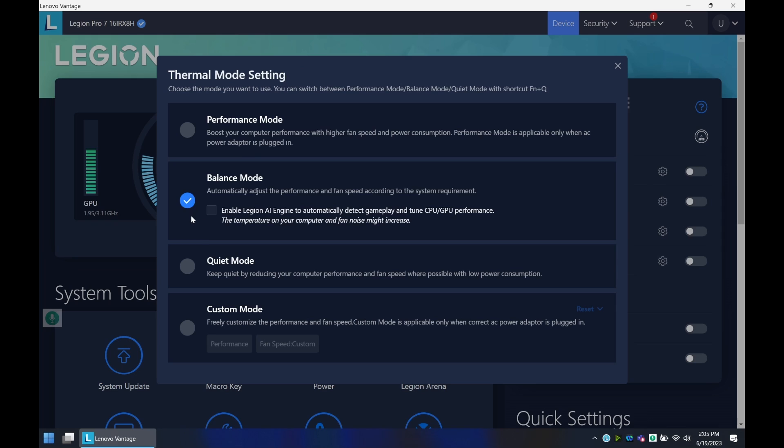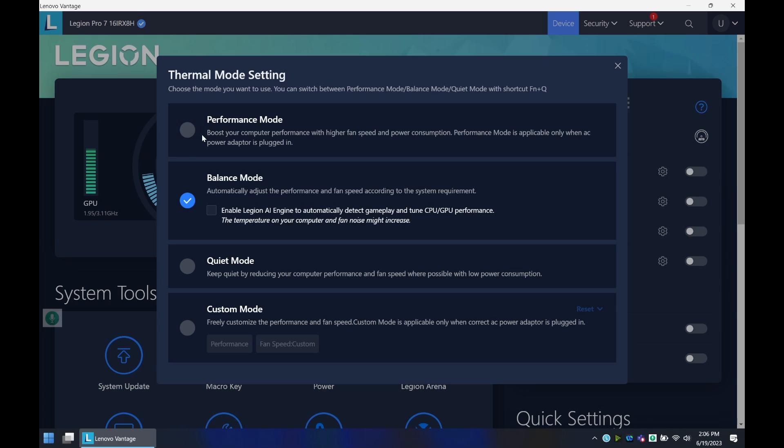But typically I leave it around balance. If I'm doing meetings or gaming, I haven't found the need to really push it on performance mode. So something to consider, but technically the most you will get in terms of performance will be using performance mode.